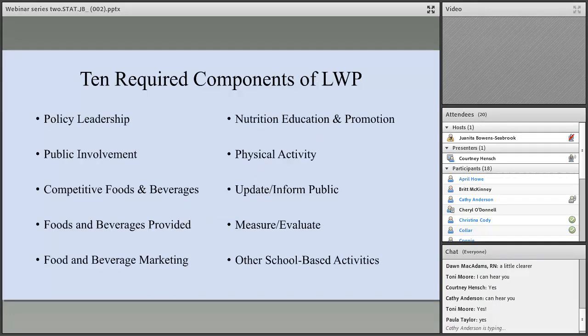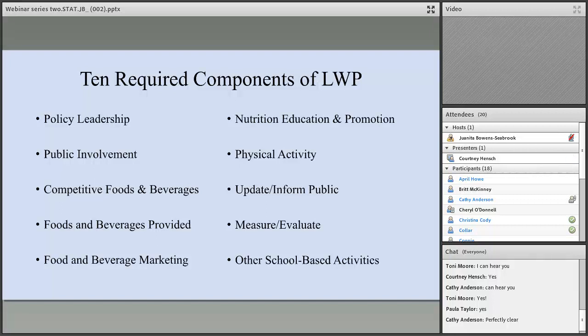During this webinar today, we're going to go into the 10 required components of your local wellness policy. We're just going to highlight each one and then go into best practices for each. So, these are the 10 required components.